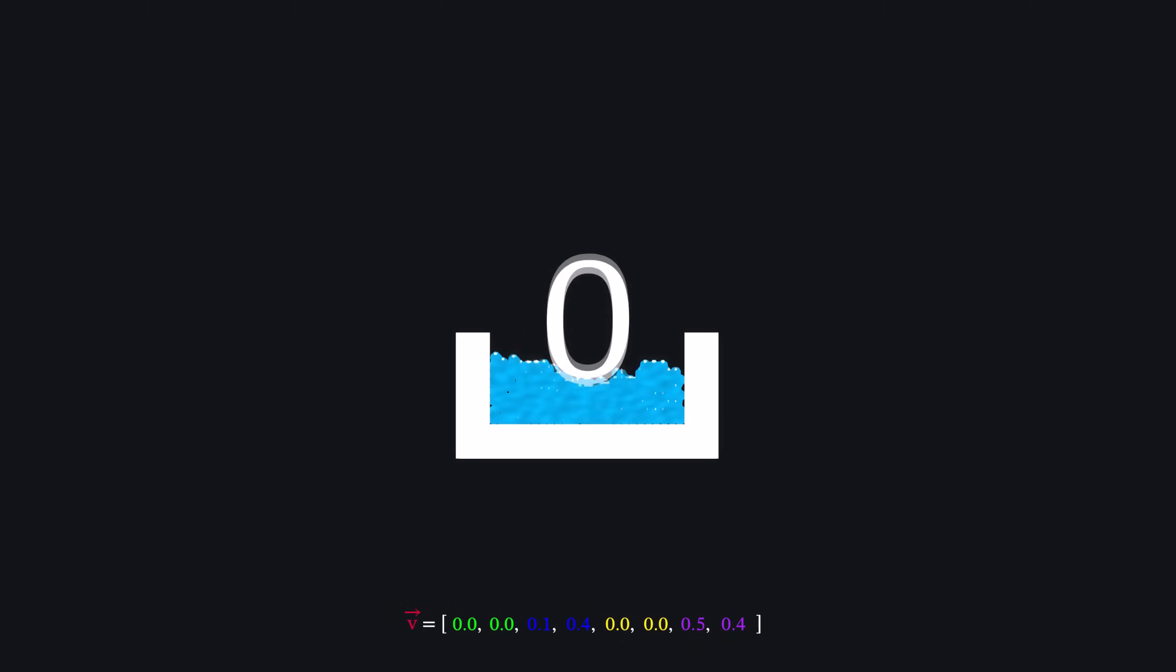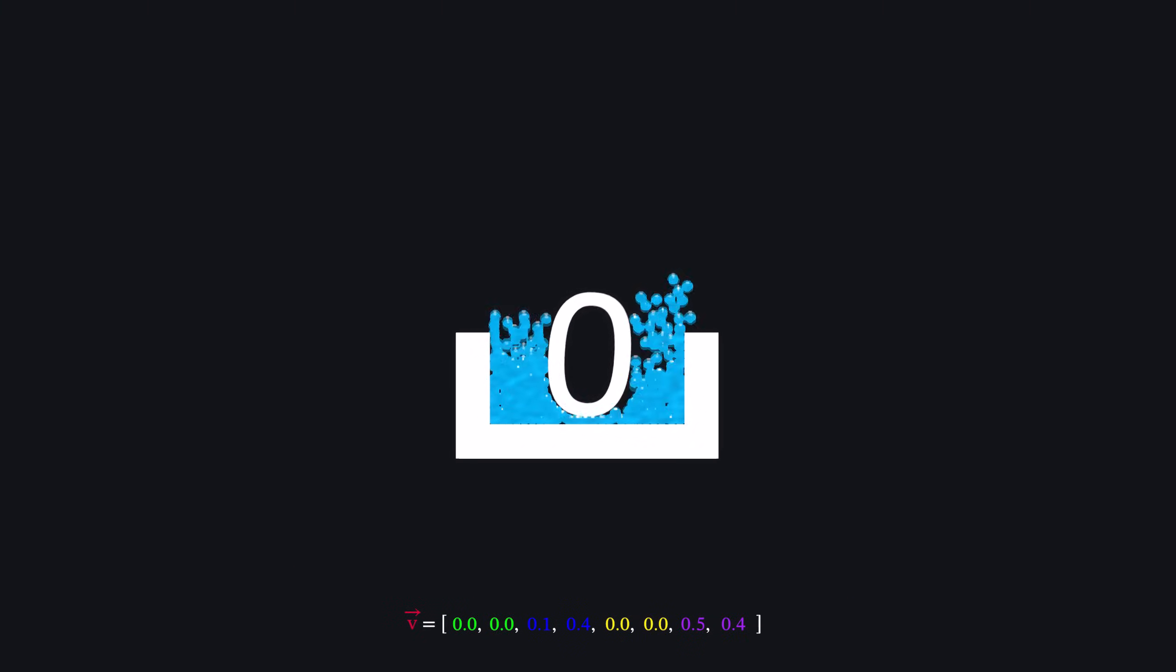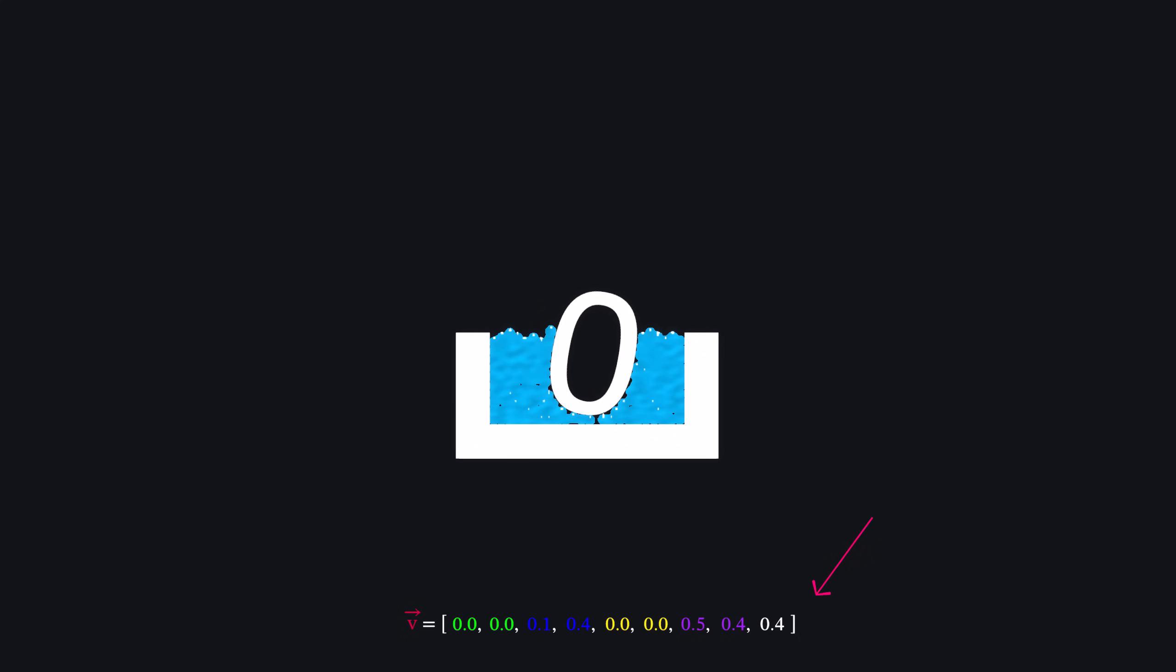Finally, we drop the number into a bucket of water and measure how much water surrounds it. This value becomes the ninth and final dimension of our feature vector. Together, this vector describes the number's features.